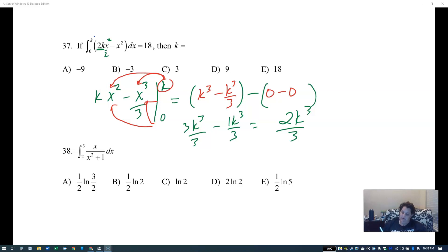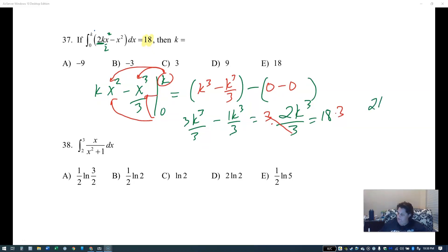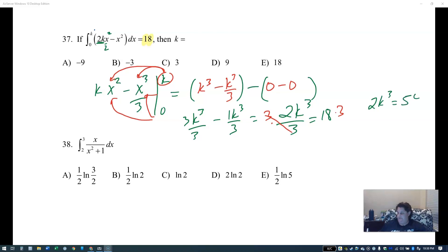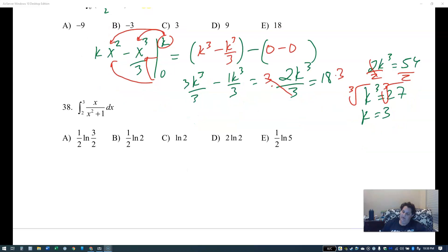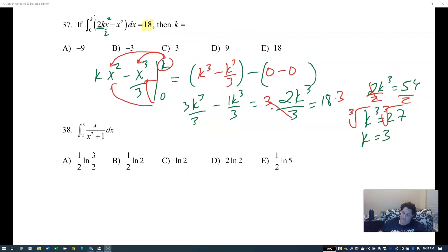Getting a common denominator: three k cubed over three minus k cubed over three equals two k cubed over three. This equals 18. Multiply both sides by three: 2k cubed equals 54. Divide by two: k cubed equals 27. Cube rooting both sides: k equals three.